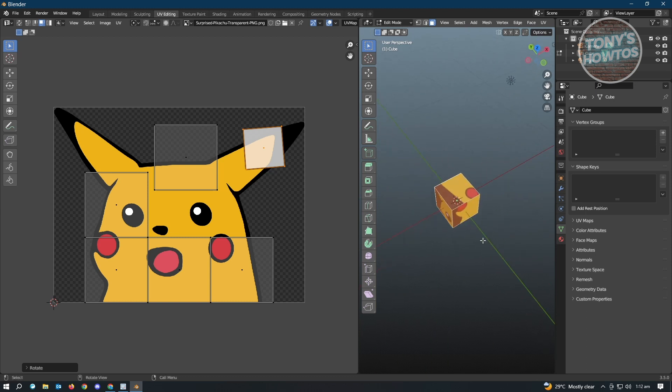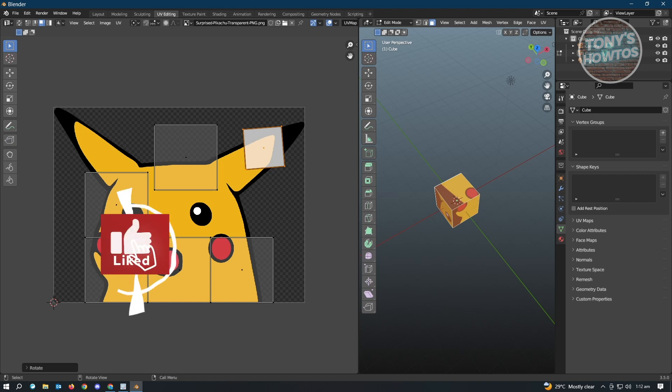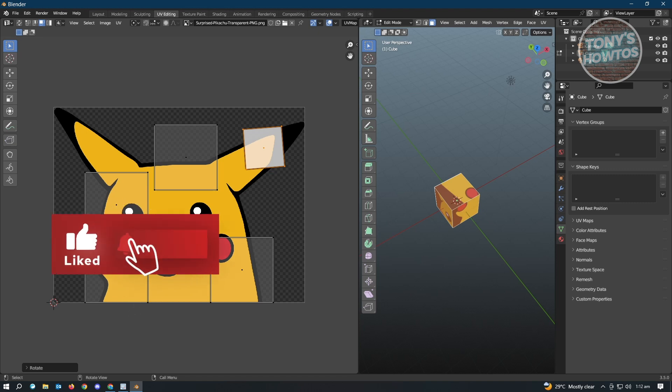And that's basically how you add textures in Blender. Thank you for watching. If you have any questions, feel free to ask in the comment section. If you enjoyed this video and found it helpful, you can use the link in the description to subscribe. See you in the next video.